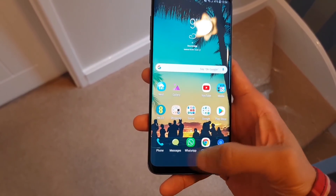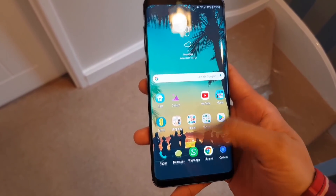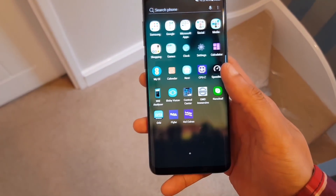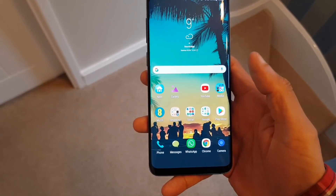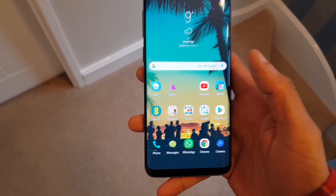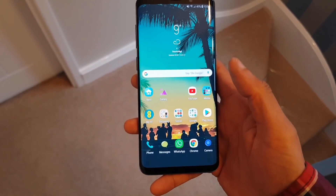Check it out - on the home screen down here, no buttons whatsoever, application drawer, nothing whatsoever. Very clean! Welcome to the channel. We're going to be taking a look at immersive mode on the Samsung Galaxy S9.